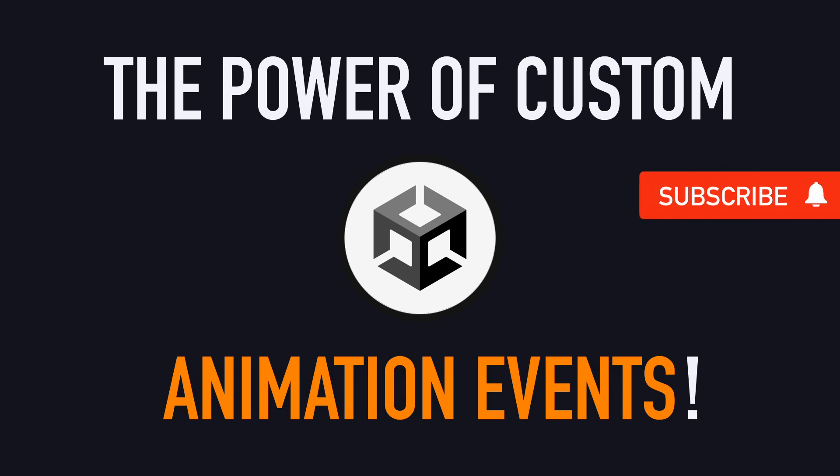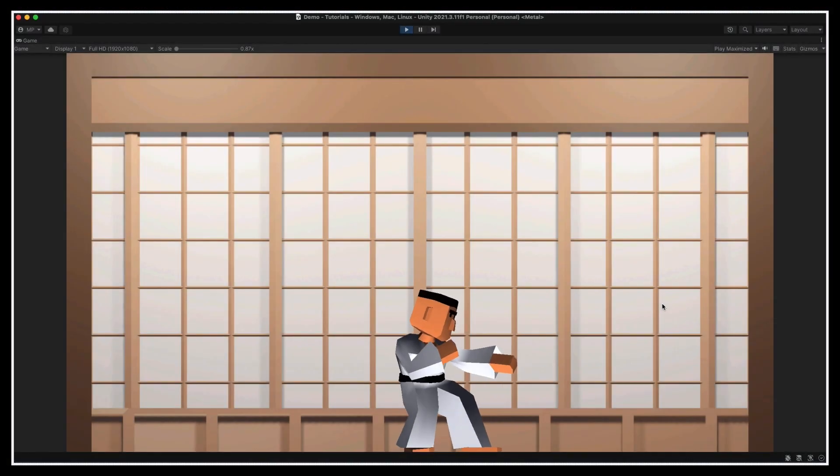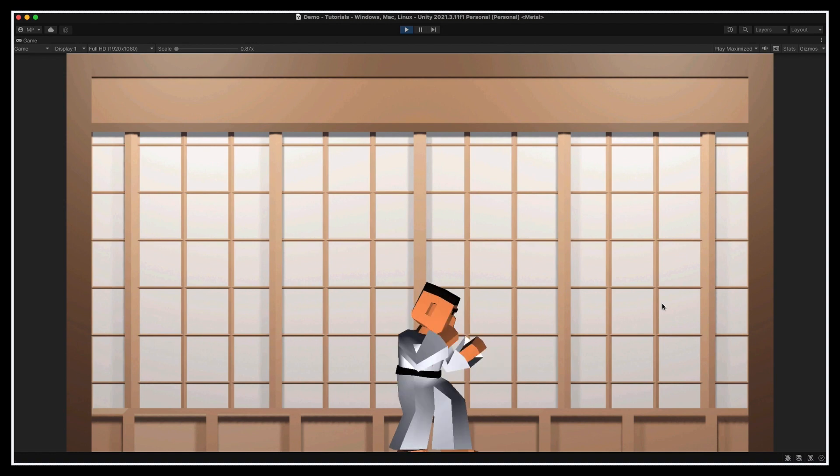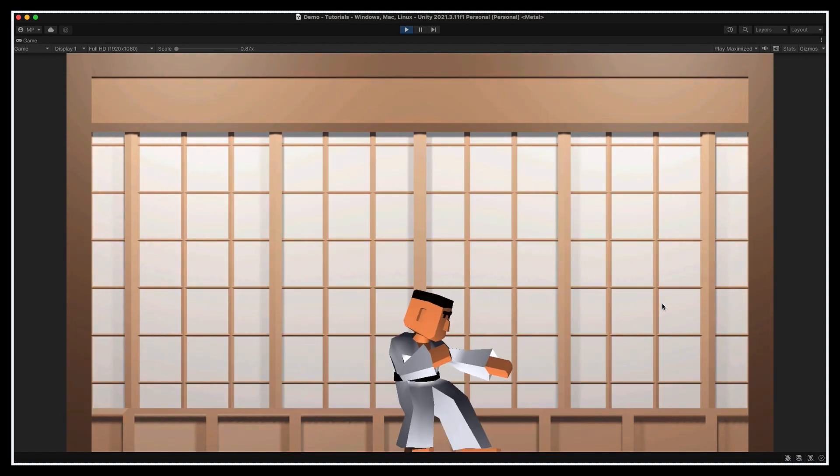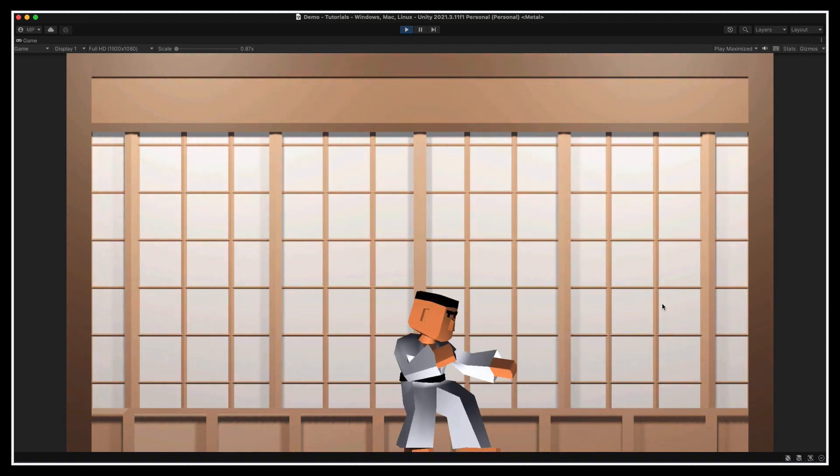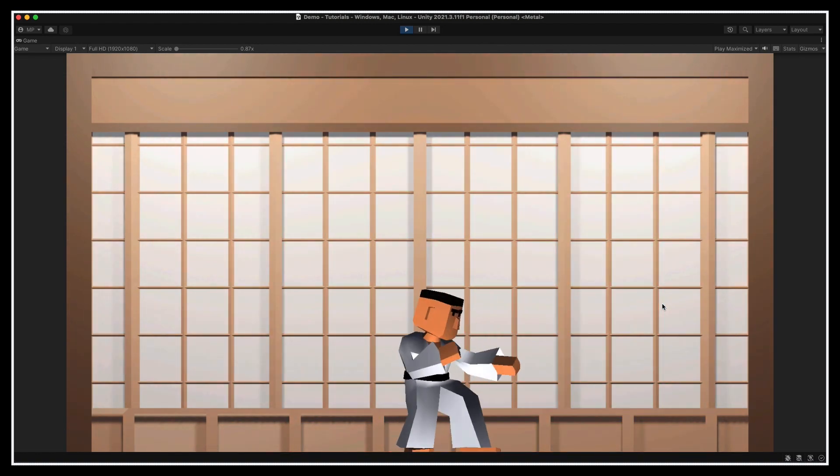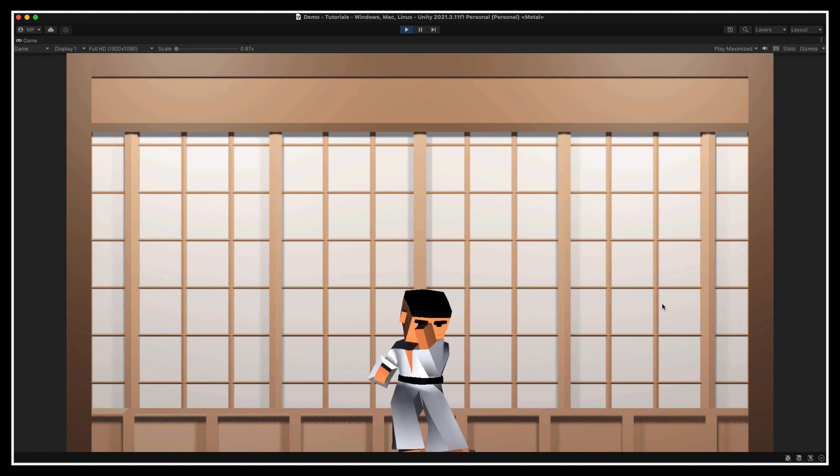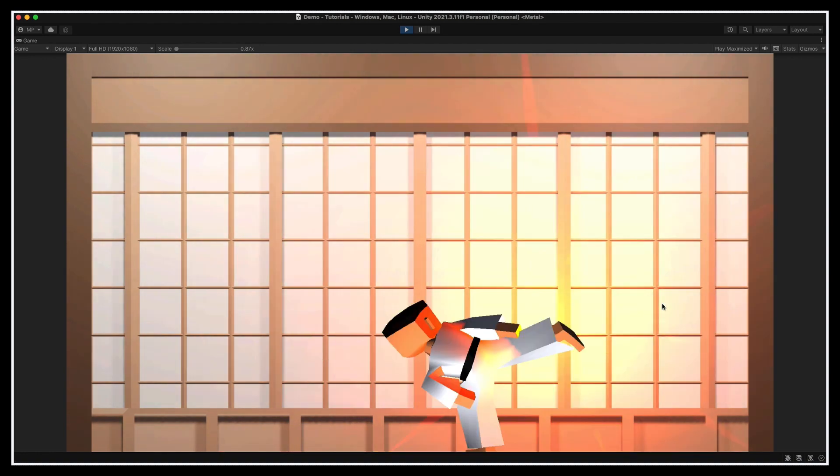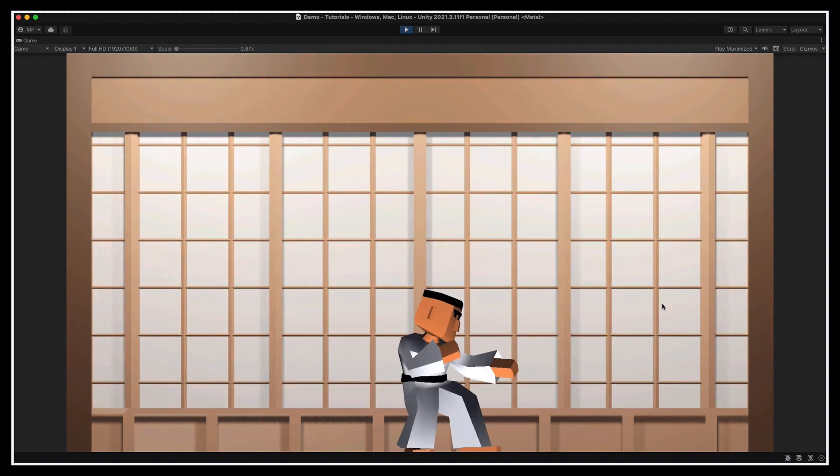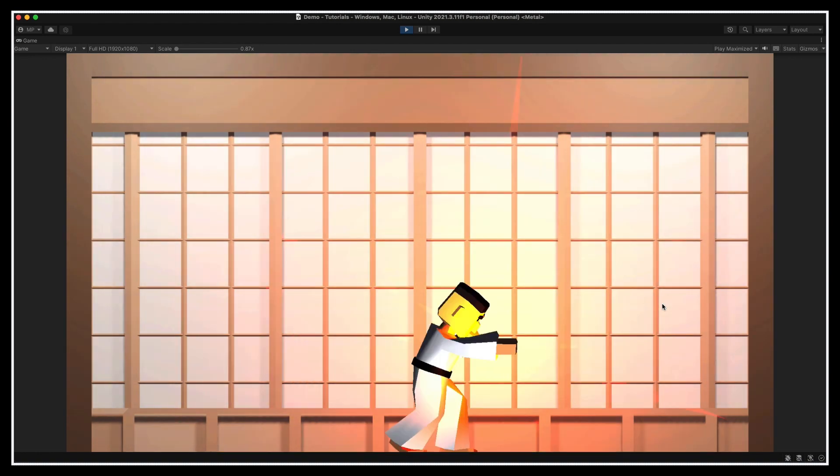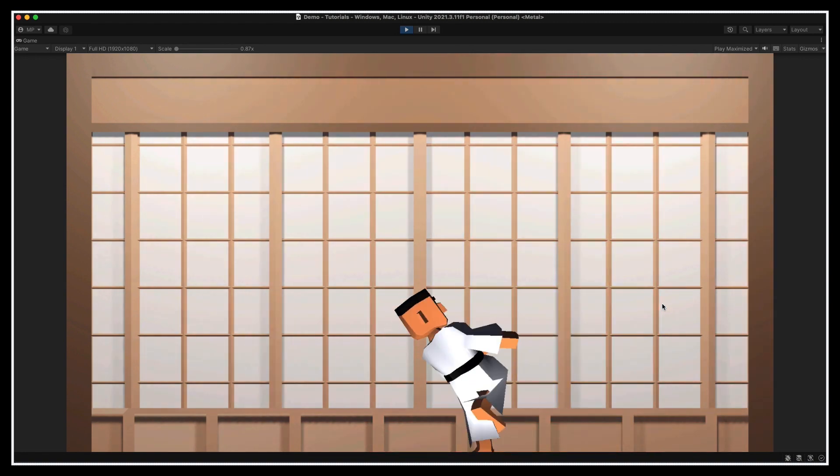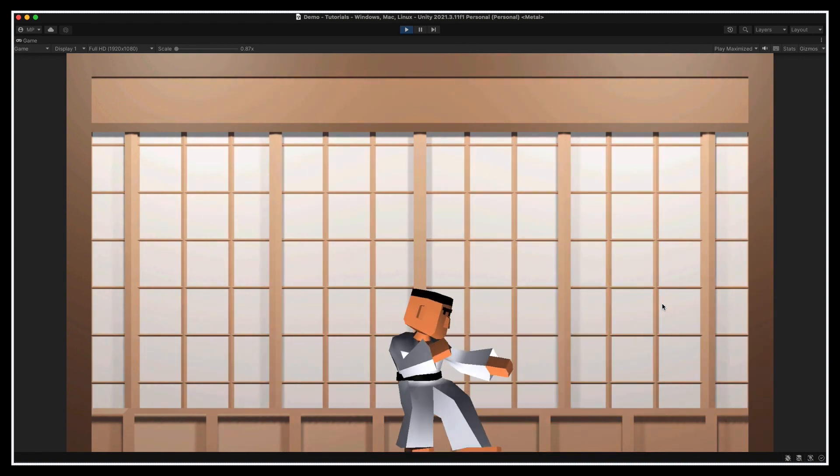Hello everyone, and welcome to a new Unity tutorial about using custom animation events to trigger precisely timed callbacks. By the end of this video, we'll have this little Karate Man who will be able to punch when we press the left mouse button and kick when we press the right mouse button, with at some specific moments throughout the animations, the appearance of special effects to emphasize the actions.